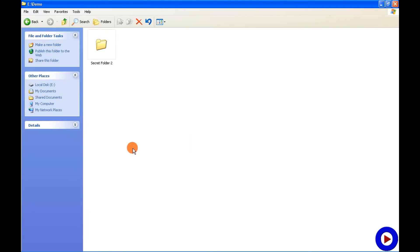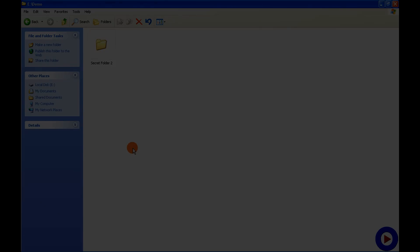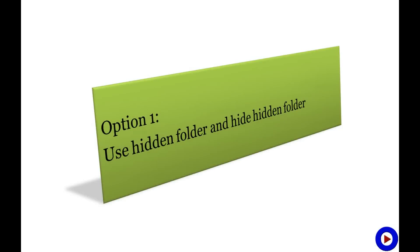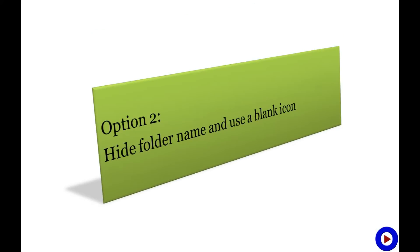go to Folder Options and say show hidden files and folders, and then right-click on the folder and remove the hidden attribute from the folder. That's all. So how about the second option? The second option is: hide folder name and use a blank icon.